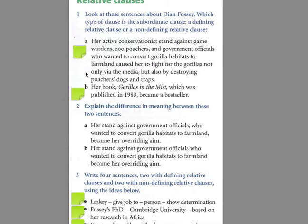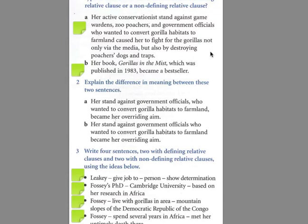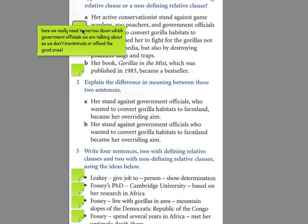Okay, let's see two examples here. The question is: are we talking about a defining relative clause or a non-defining relative clause? In the first example, her active conservationist stand against game wardens, zoo poachers, and government officials who wanted to convert gorilla habitats to farmland caused her to fight for the gorillas, not only via the media but also by destroying poachers, dogs, and traps. Which government officials? Well, they are very specific ones — ones who wanted to convert gorilla habitats to farmland. So in order to narrow down which government officials we're talking about, we need to not use commas and make it a defining relative clause. Otherwise, we would incriminate or even offend them.